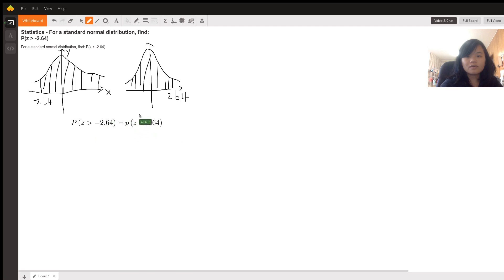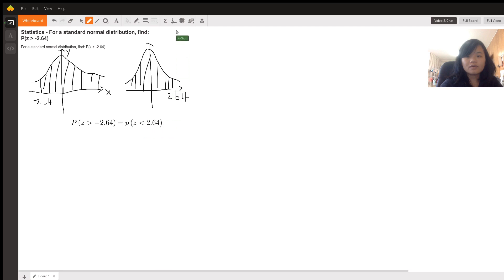We can look up this value in the z-score table, which will show us the value for Z smaller than 2.64. Here I have a table and I'm going to find the value.